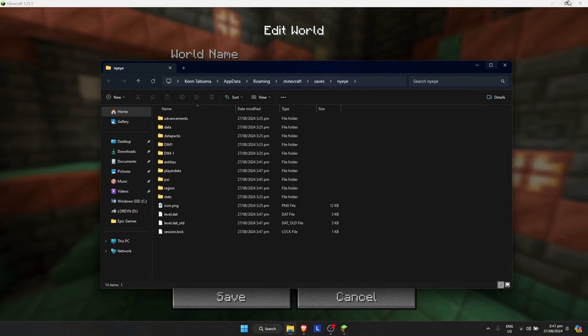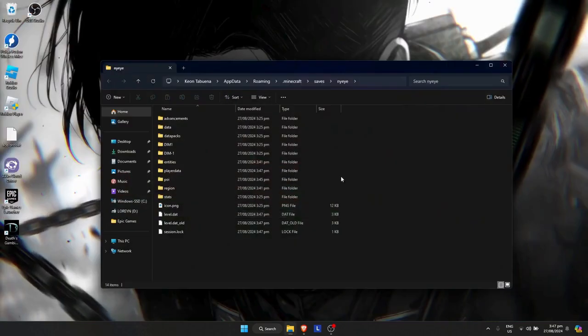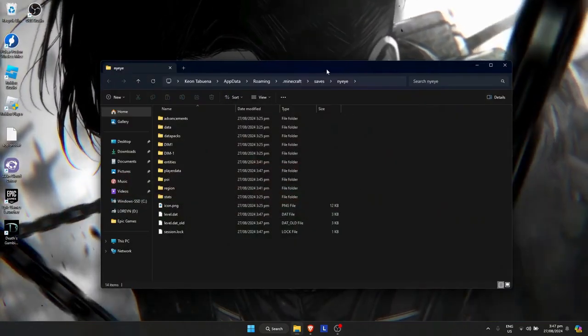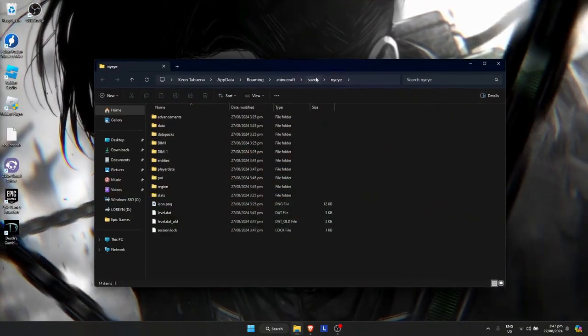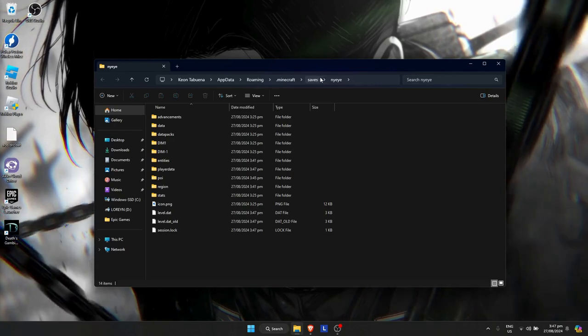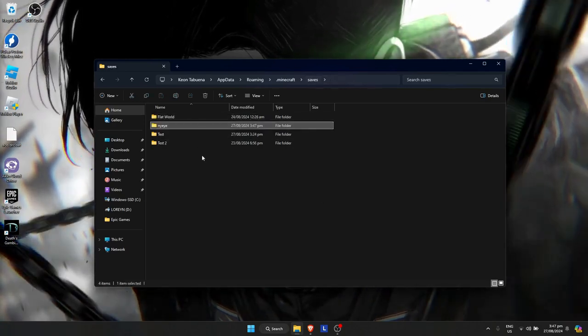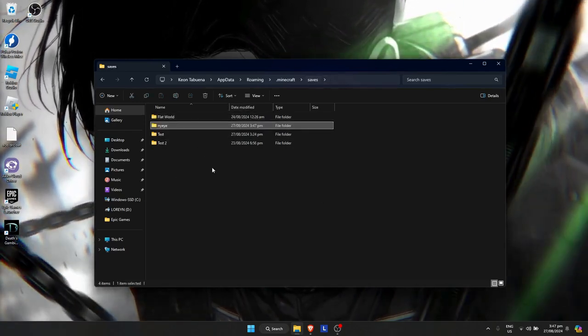When you're here, simply close out Minecraft. Once Minecraft is closed, just go to the saves option here at the top, the saves tab, and it will bring you to the save page.